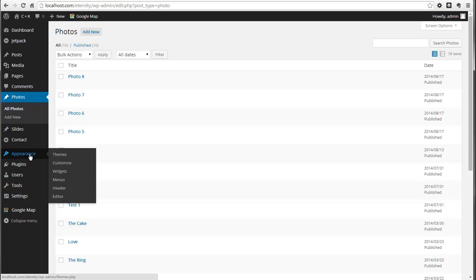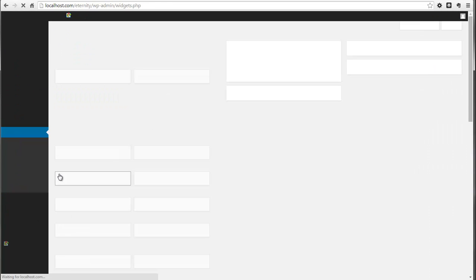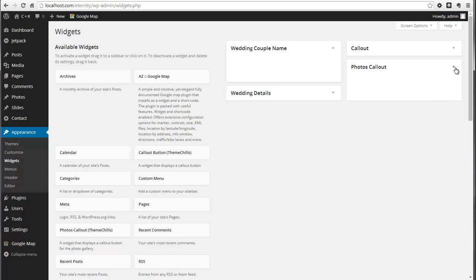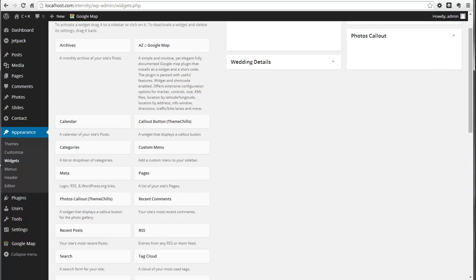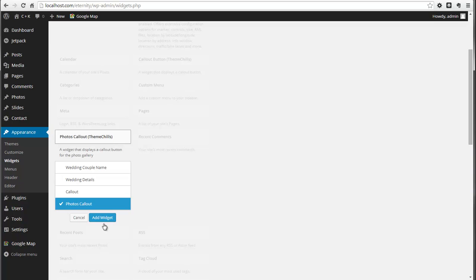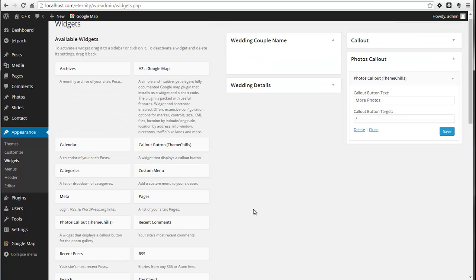If you go to Appearance, then Widgets, there's this area here now which is called Photos Callout. We'll grab that widget and add it to Photos Callout.